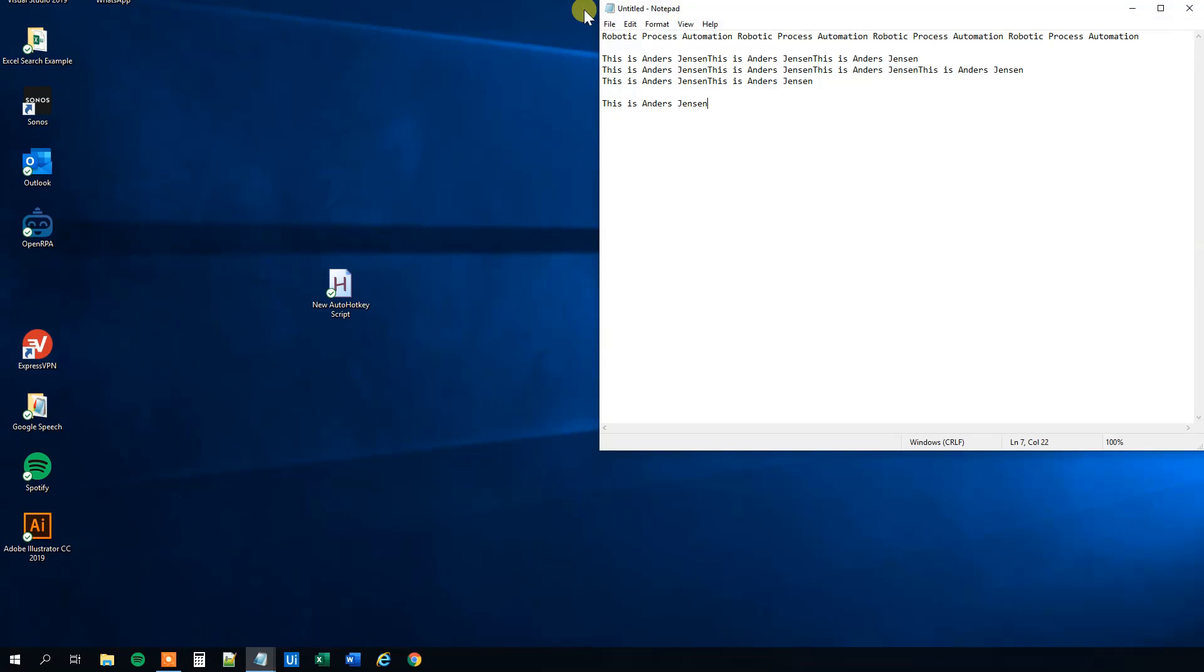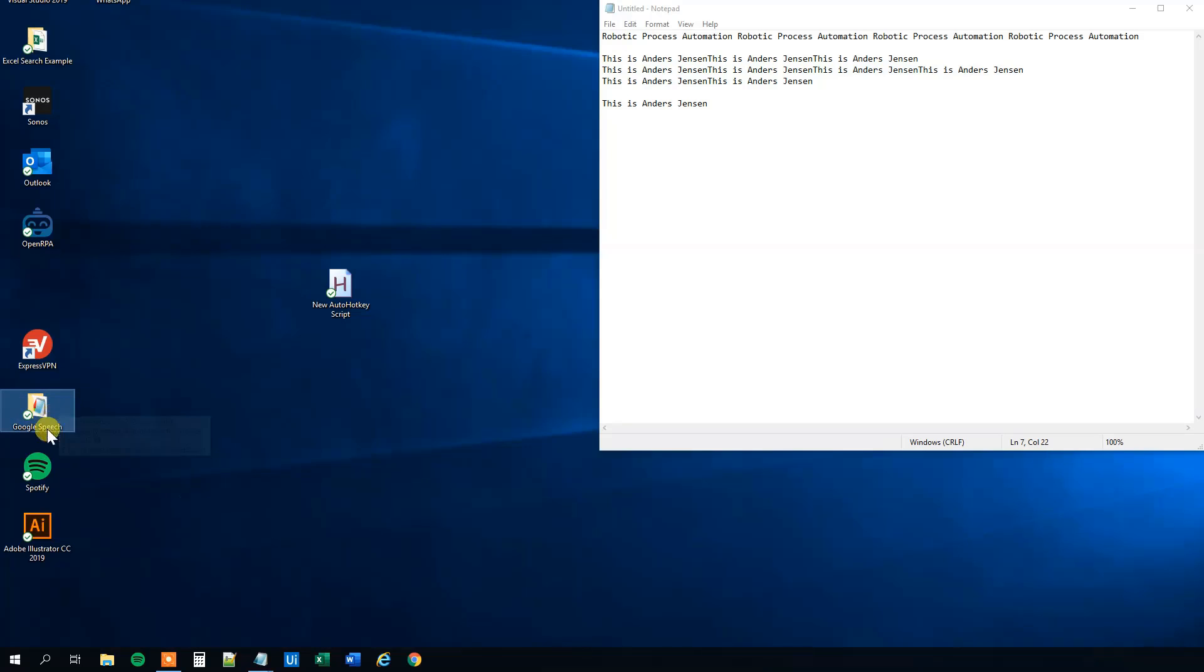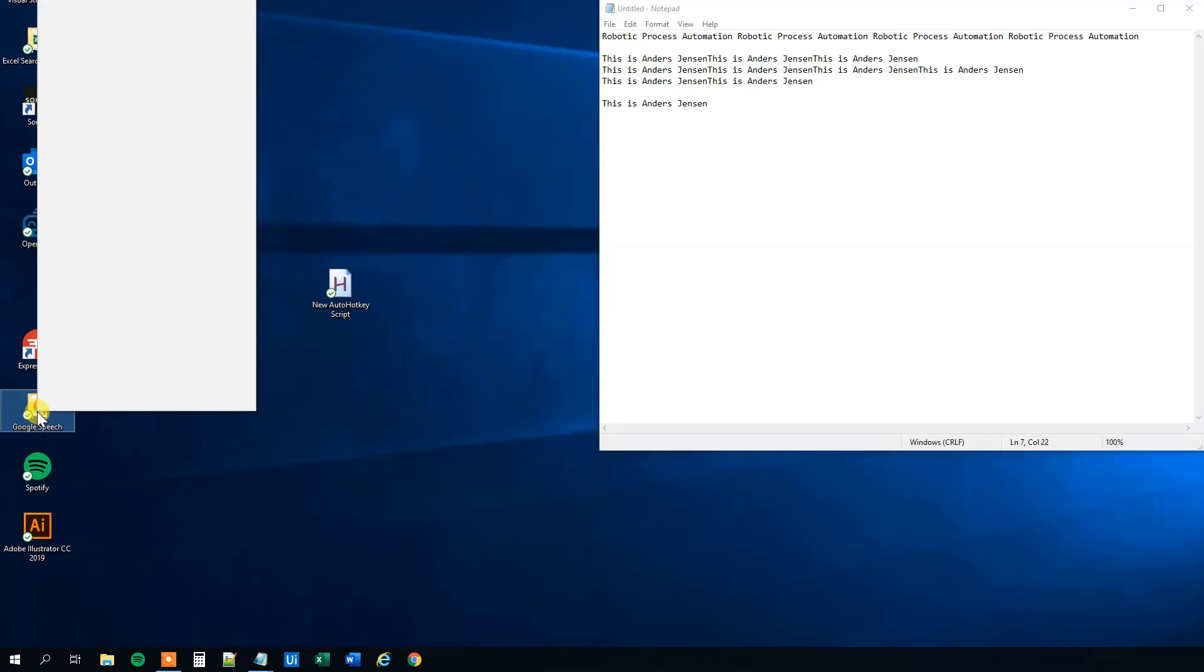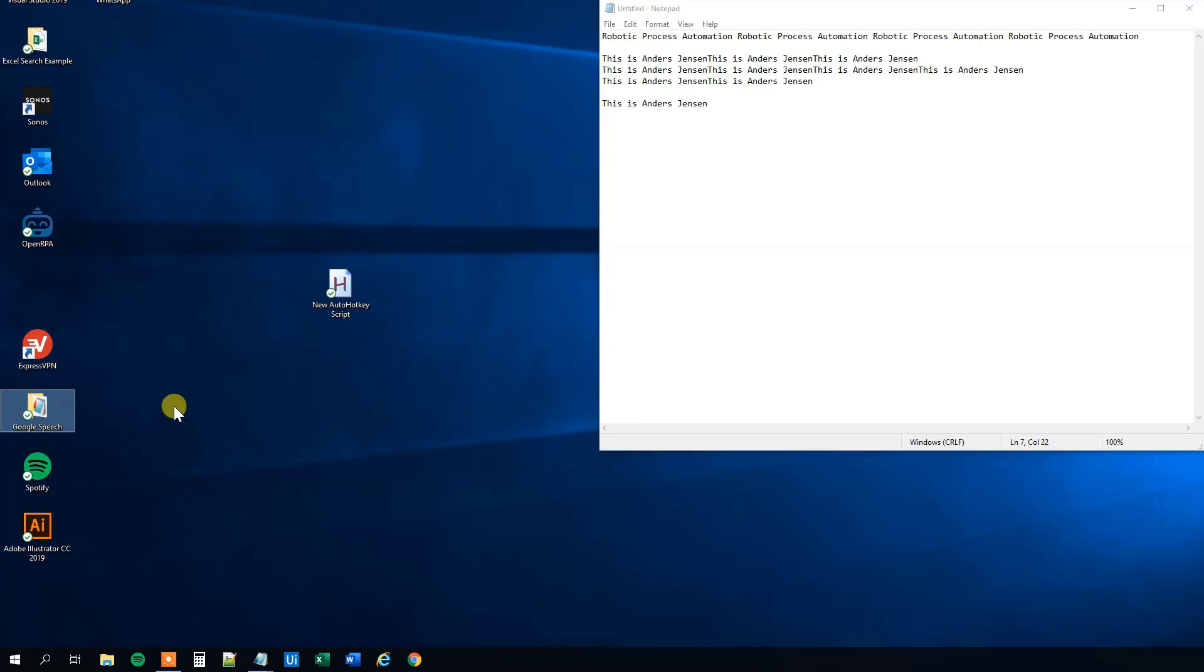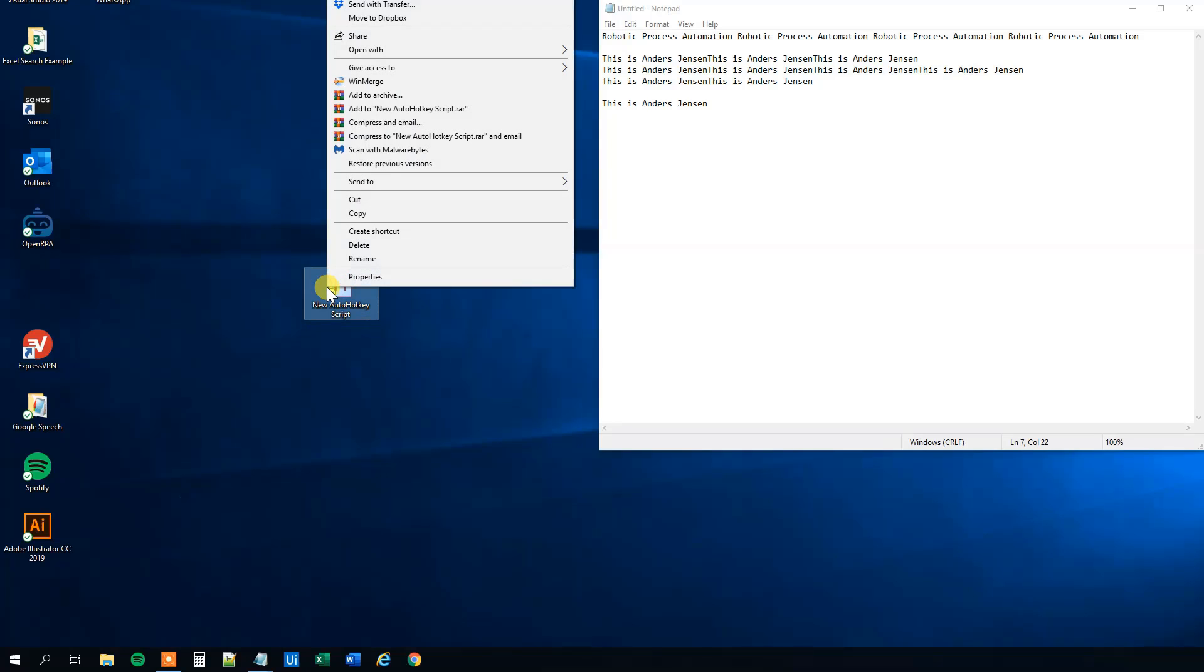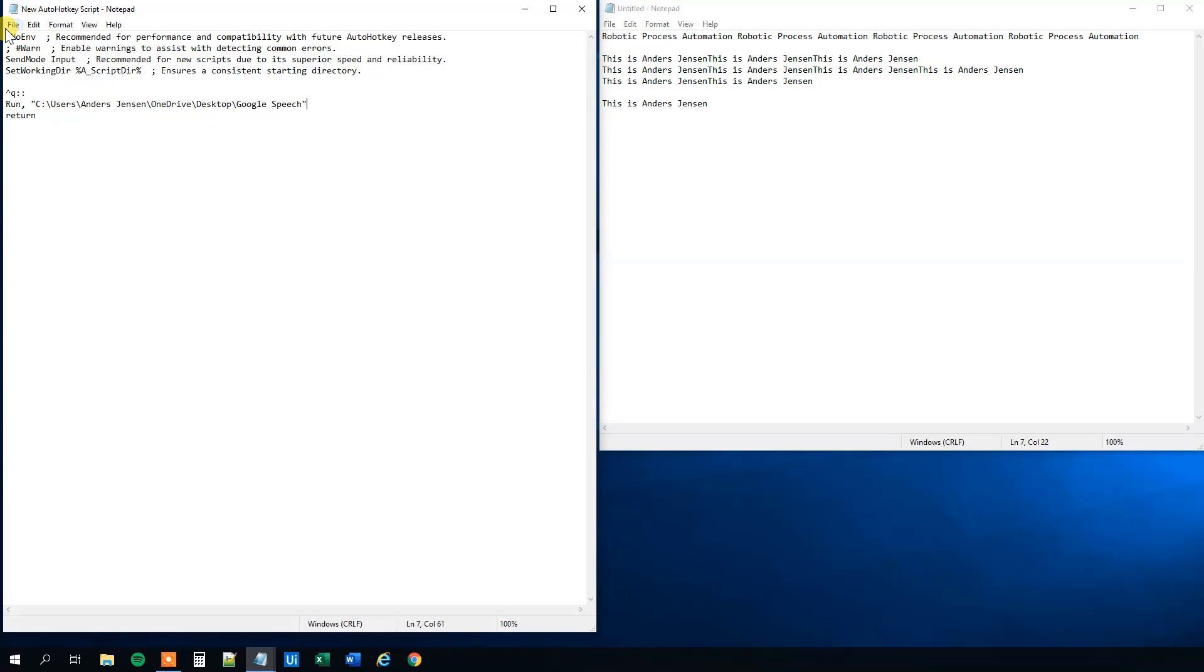We could also try to open a folder. Say that we want to edit the script again. So edit script. And what we'll do here is that instead of the notepad, we will just type in the location of the folder. So this one will open this folder.